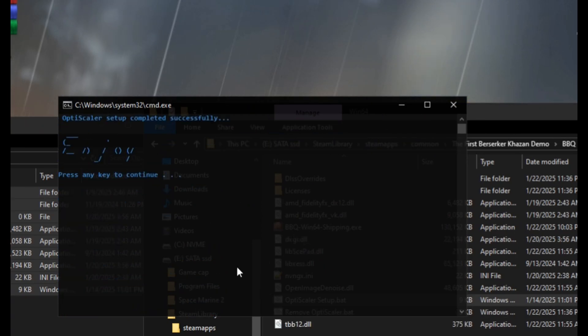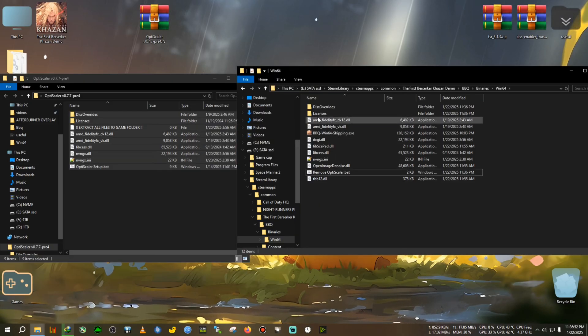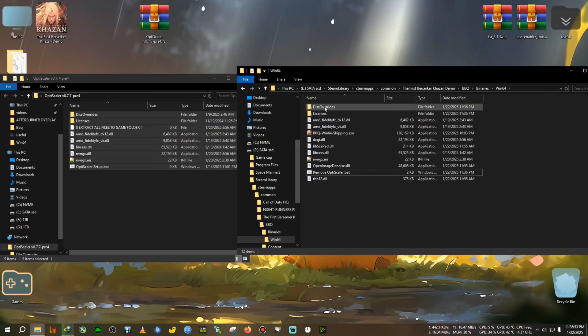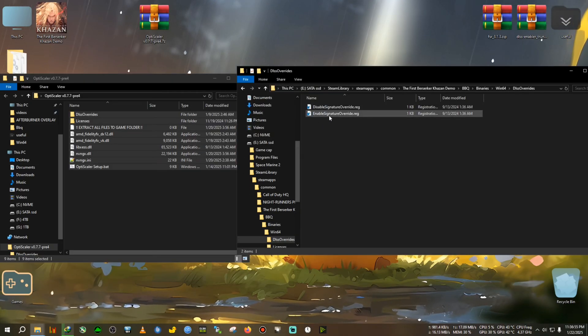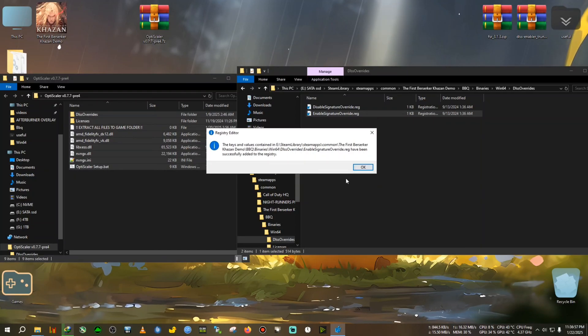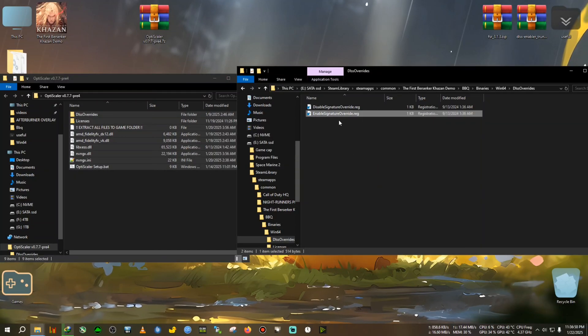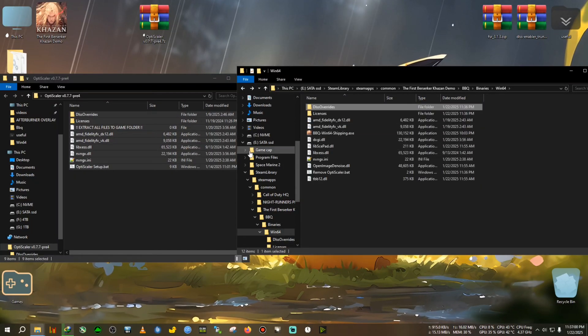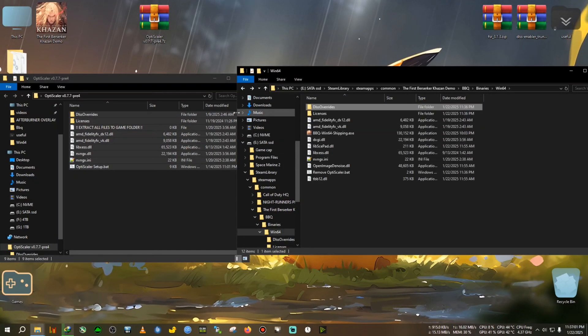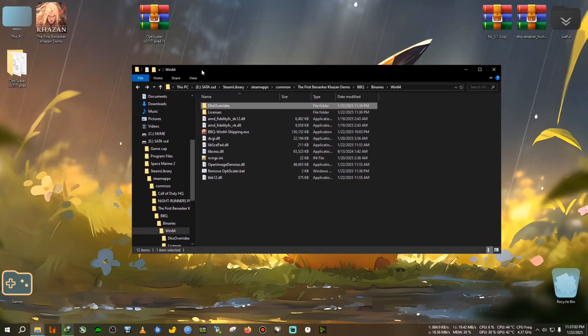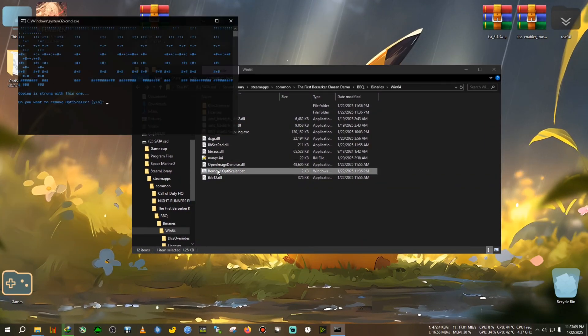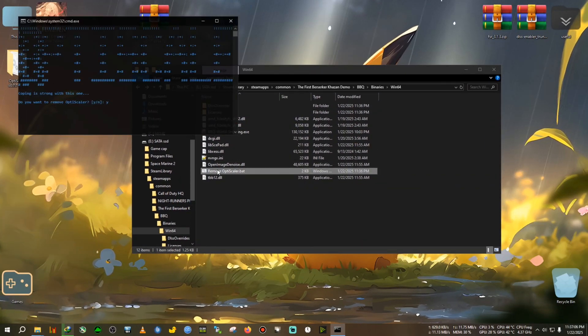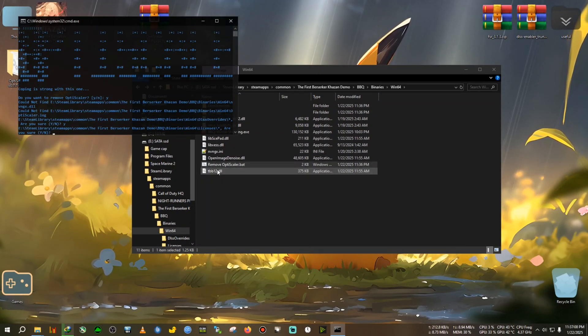So one is for AMD Intel, two for NVIDIA. I'm going to select two because I have NVIDIA GPU. Press enter and it will complete the installation. After that, you need to go inside DLSS overwrite, then double click on enable signature, yes and okay. Now this is the OptiScaler installation complete. Now I'm going to remove it and install the DLSS Enabler.